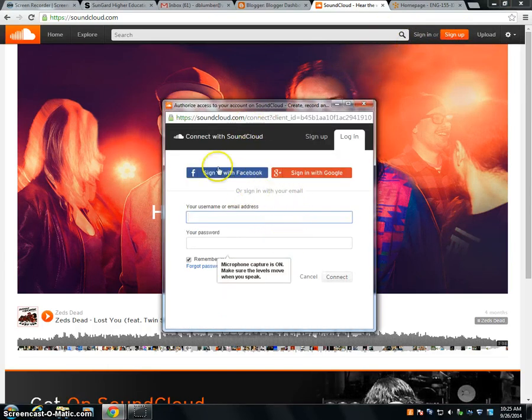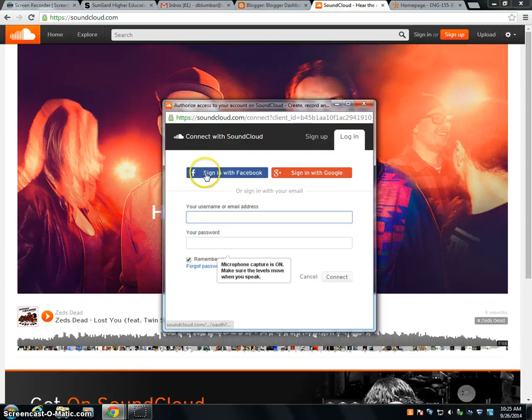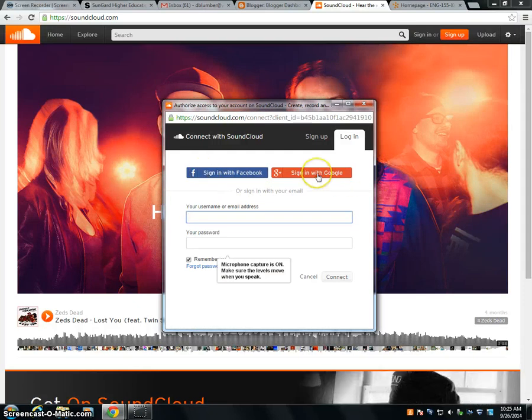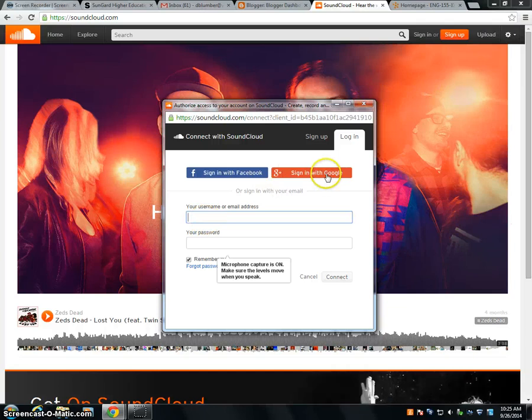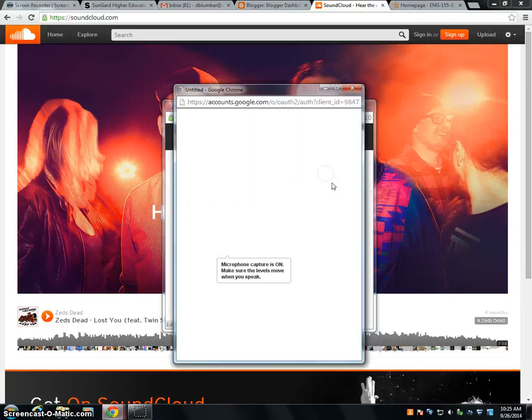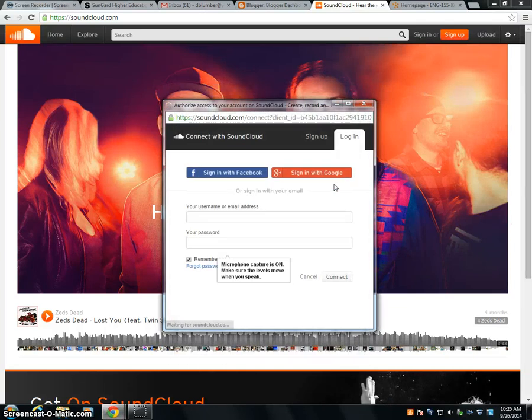You can sign in with either Facebook or a Google account or you can sign up with an email. So hopefully you have one of those three. I'm going to sign in with my Google account.